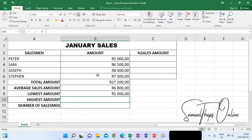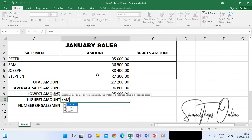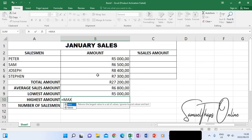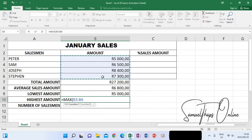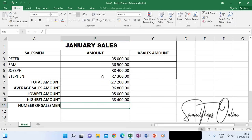The opposite of MIN is MAX, which we use to determine the highest amount. That is equals MAX — M-A-X — which is maximum. When I open the bracket, I take the range, close the bracket, and press Enter. It gives me 8,400 because that is the maximum amount within the range we have been selecting.